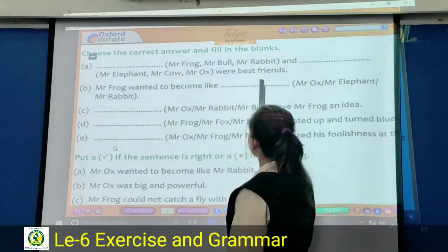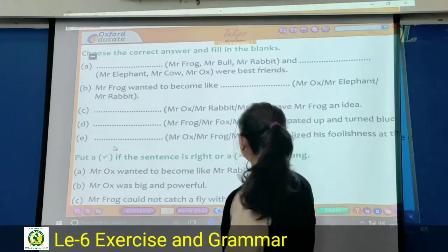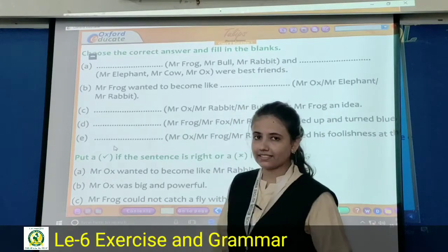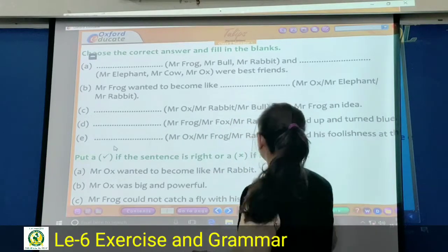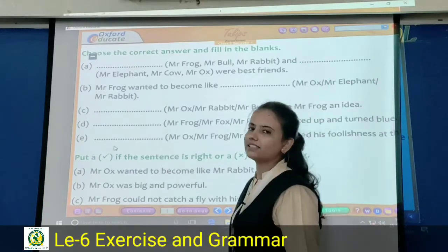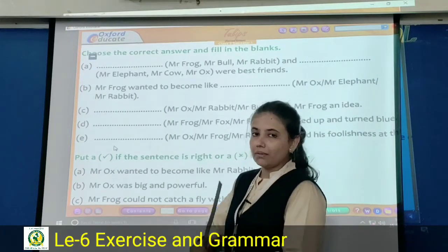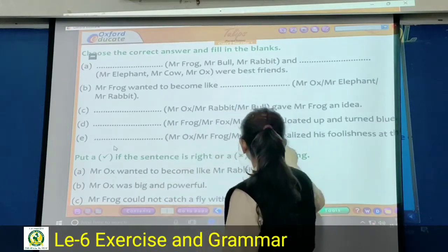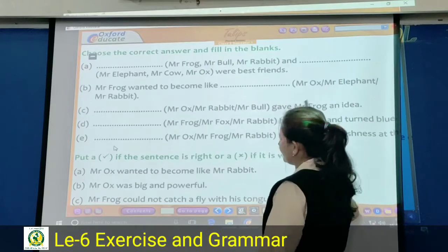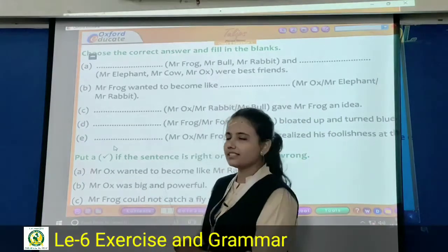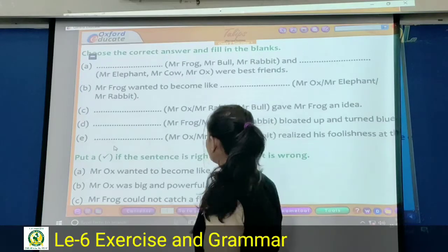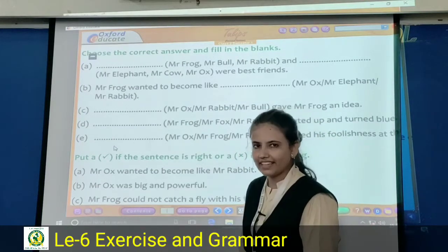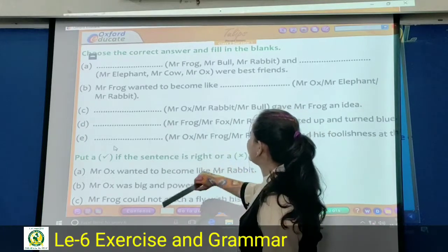Next question: Mister Frog wanted to become like dash. Options: Mister Fox, Mister Elephant, Mister Rabbit, Mister Ox. Yes, Mister Ox is the correct answer. Next question: dash gave Mister Frog an idea. Options: Mister Ox, Mister Rabbit, Mister Bull. Yes, Mister Rabbit gave the idea — Mister Rabbit is correct here.